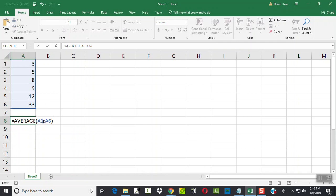So that's how I put A1 colon, and then my last number is 33, which is at the intersection of A and 6. So that's A6. And when you do A1 colon A6, it says all the data cells between and including A1 to A6.